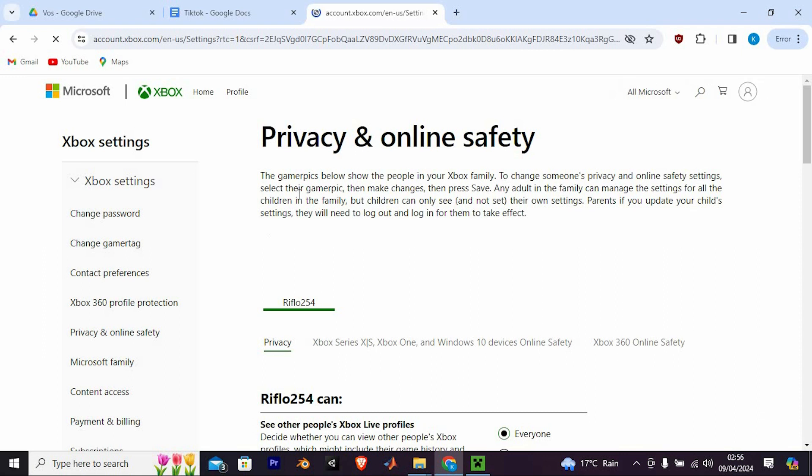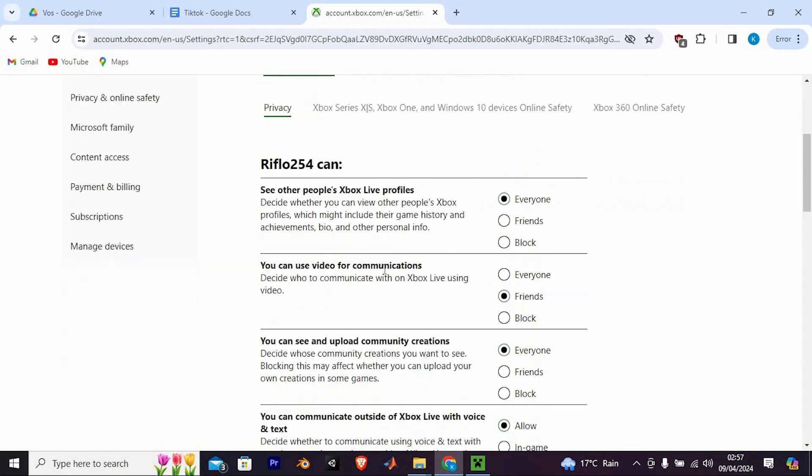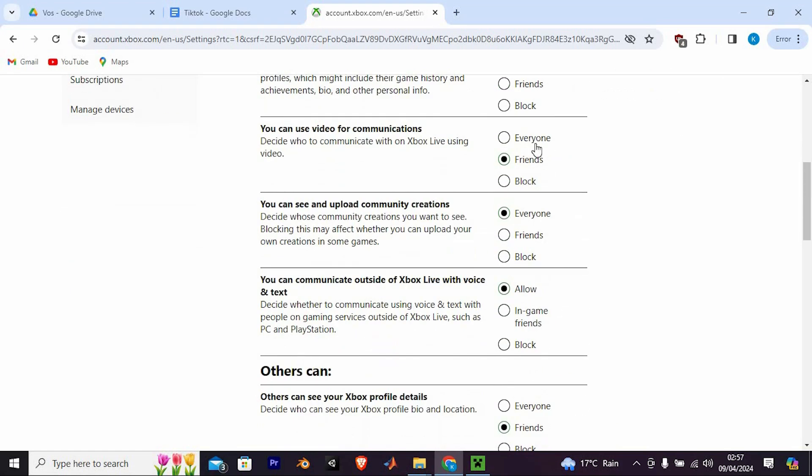Moving on to privacy and online safety settings. Ensure that Xbox Windows 10 Online Safety is selected. Confirm that all settings are set to allow, particularly enabling multiplayer game access.